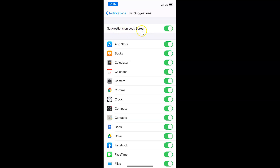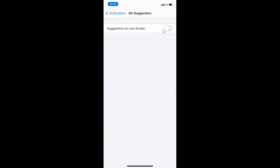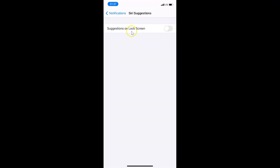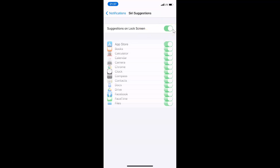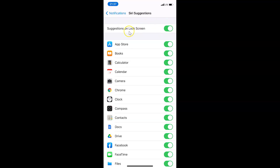If you want to disable it, tap the toggle next to Suggestions on Lock Screen and move the slider to the left. You can see it's now disabled. Whenever you want to enable it again, tap the toggle and move the slider to the right — and you can see it's now enabled.